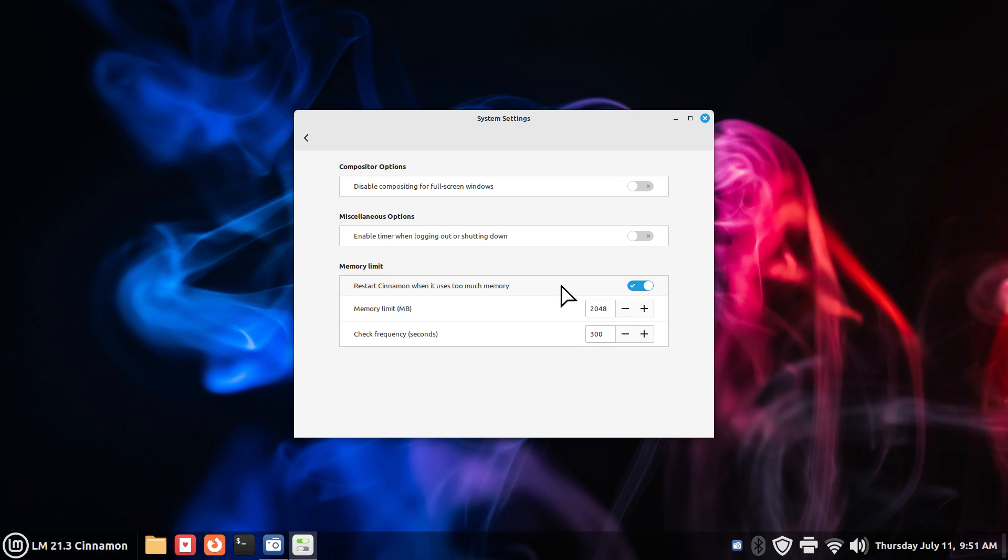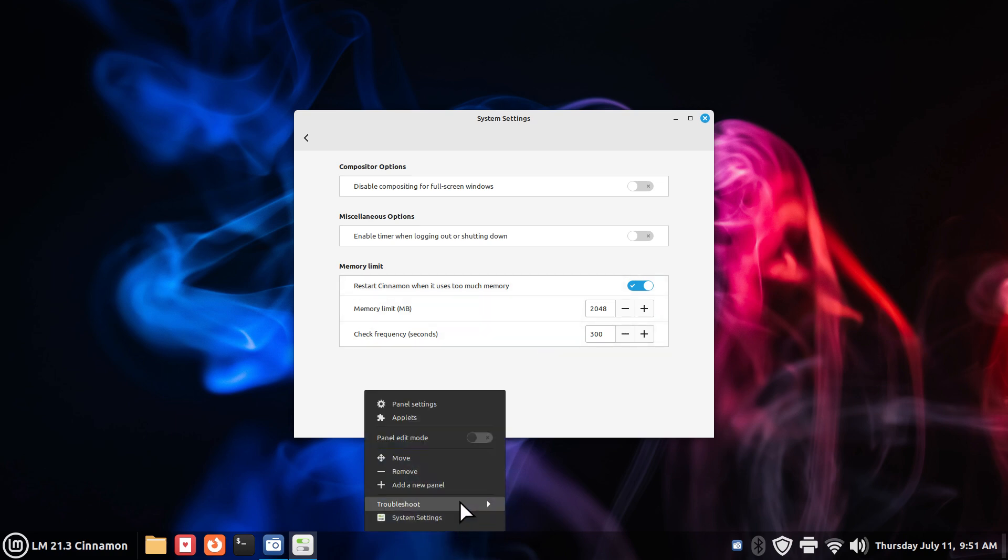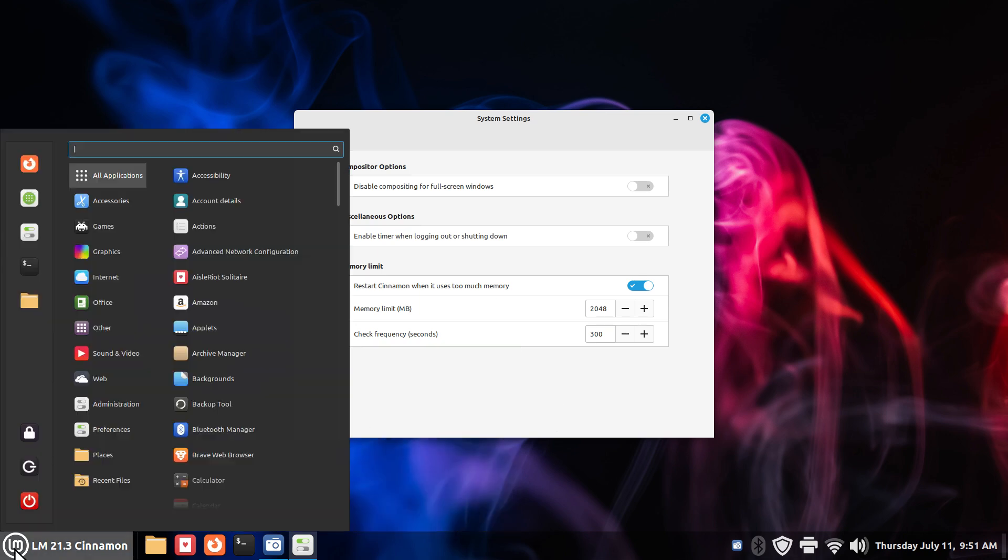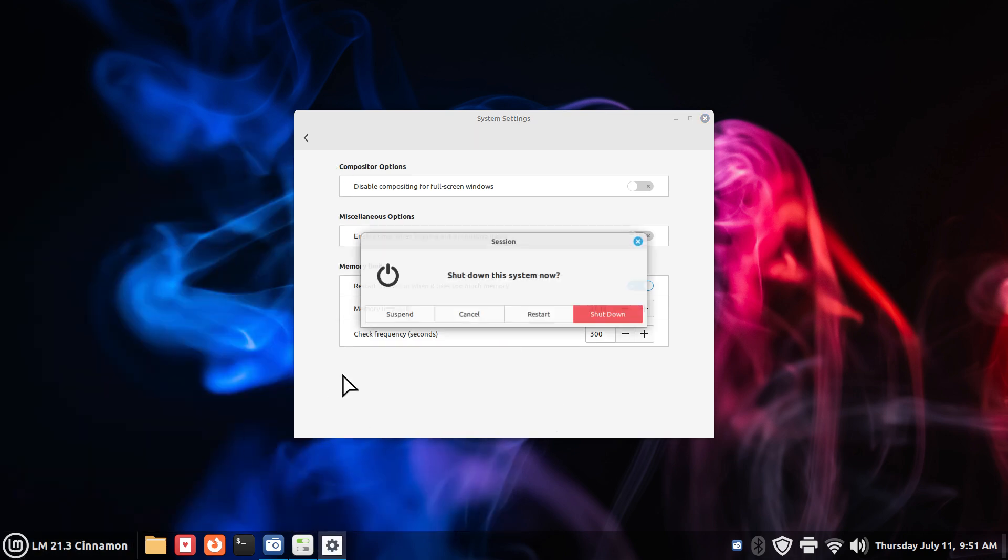Restarting cinnamon can be done three ways. Control, Alt, and Escape. Alt, F2, small R. Right-clicking on your panel bar if you have one. If you have one. Restarting cinnamon. Because sometimes the suspend feature may give you trouble. Blank panels.